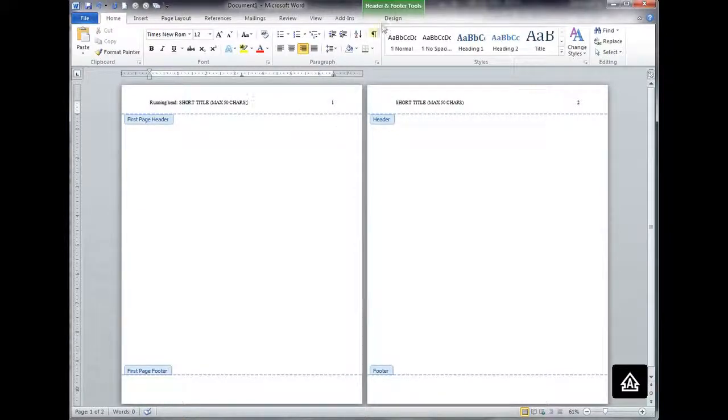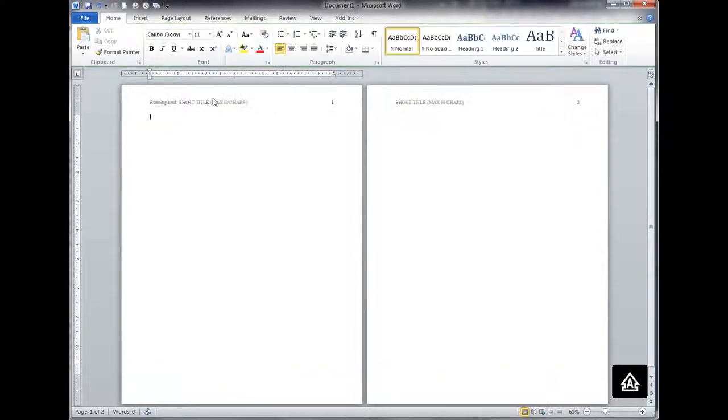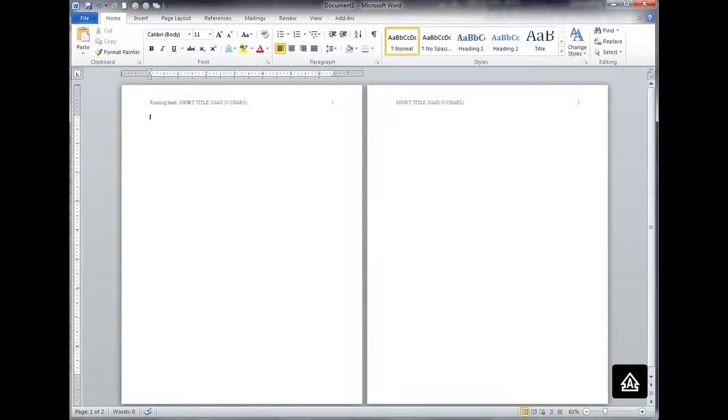So this is a properly formatted first page header and then all of the ensuing page headers for the document will appear like they show here on the second page.